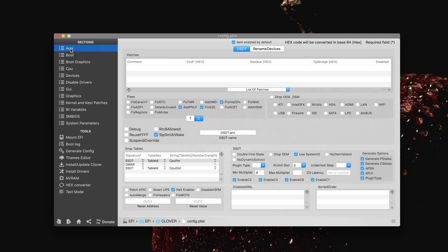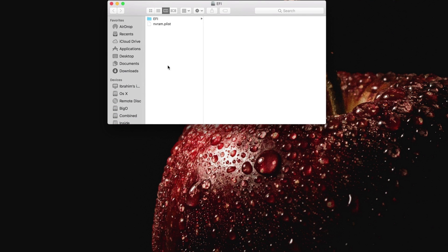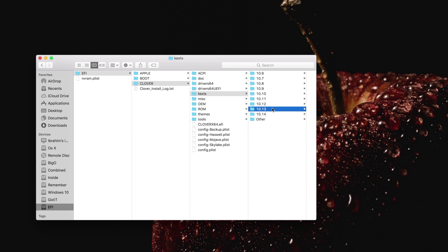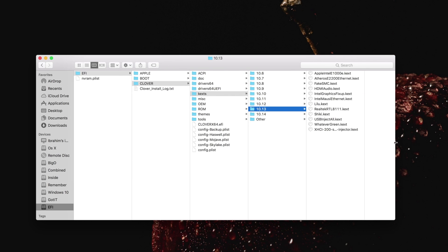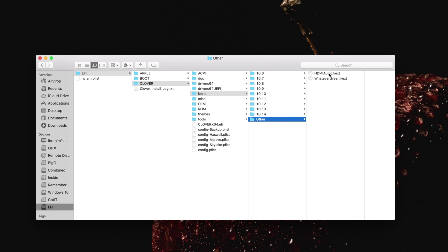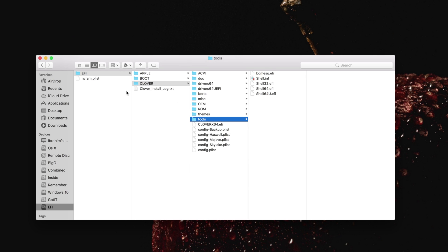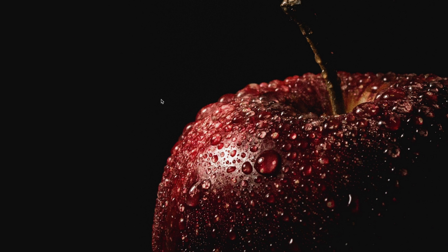Let me show you the kexts list as well. The kexts I'm using are: XHCI-200, WhateverGreen, USBInjectAll, Shiki, RealtekRTL, Lilu, IntelMausiEthernet, Intel graphics, HDMI audio, FakeSMC, and AppleIntelCPUPM. In UEFI drivers, I'm using a number of drivers and I recommend you use at least these for your internal systems. Tools are built-in — that's all for what you need to do in Clover Configurator.